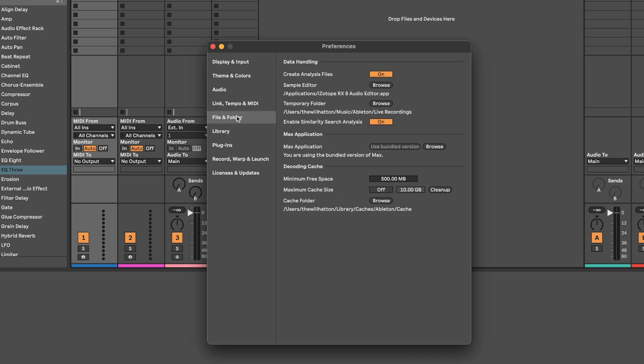File and Folder. In this tab you may want to adjust your maximum cache size if you're worried about Ableton using up space on your hard drive for your cached samples. This is easy enough to clean up with this button, so it's a good thing to bear in mind.